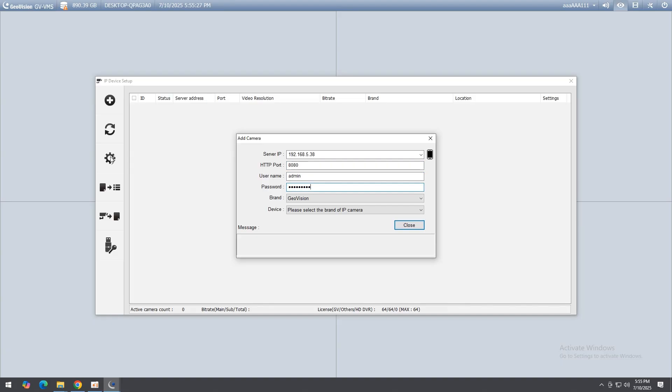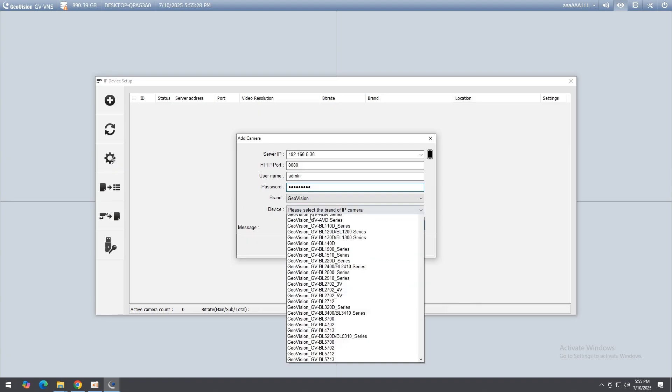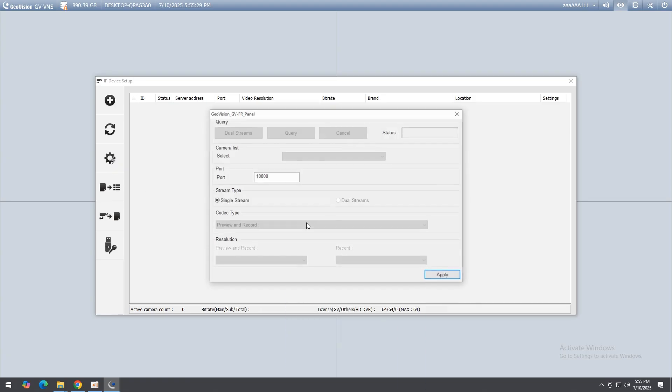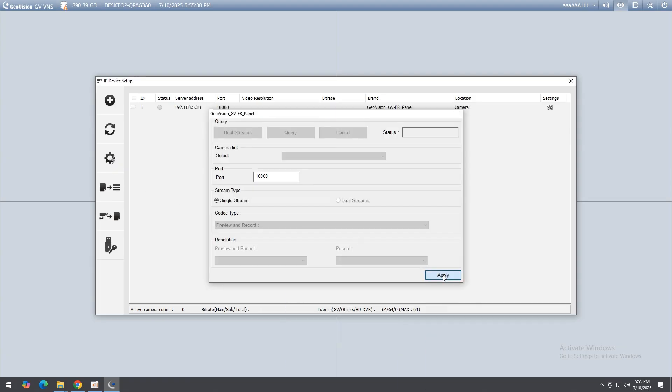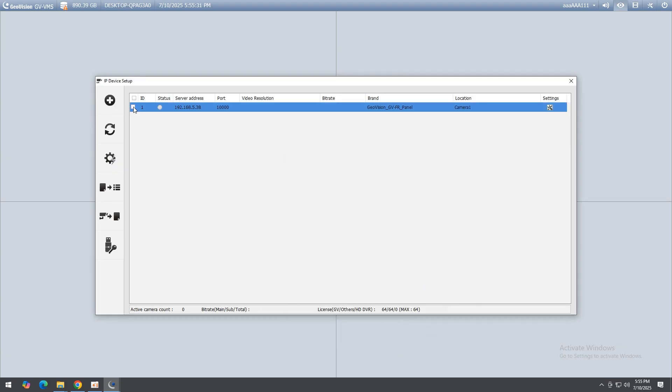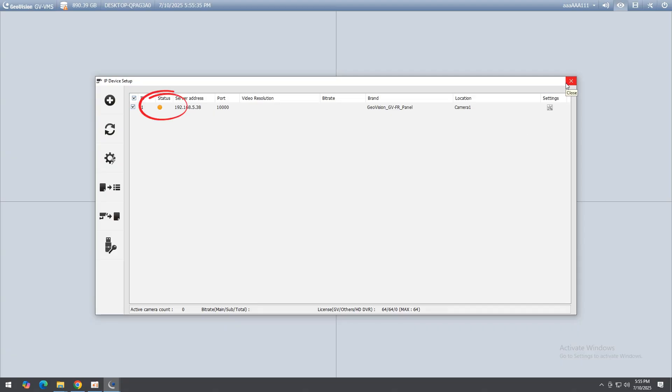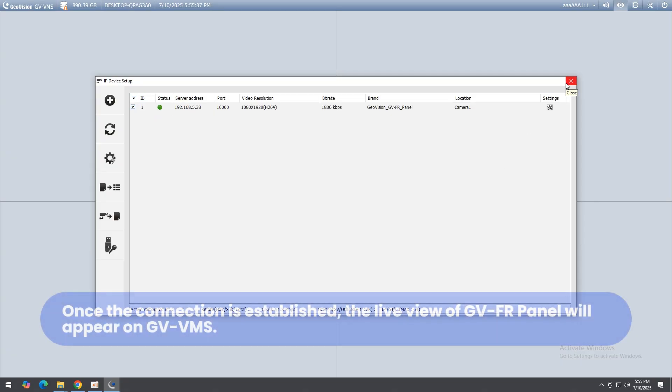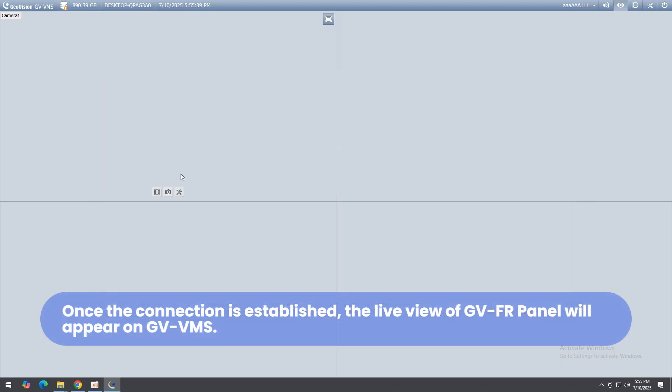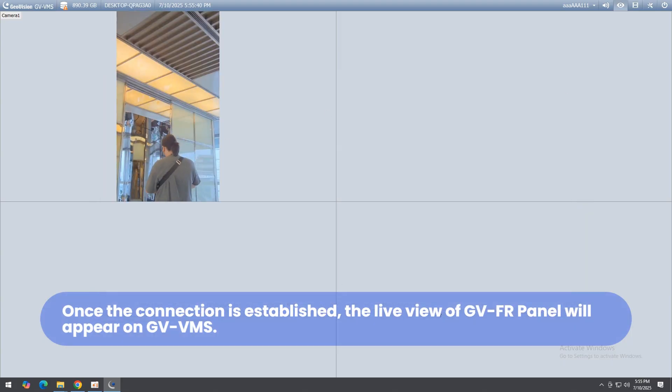To connect it, check the box next to its ID. A green status icon confirms success. Once connected, you can drag and drop the camera onto the live view window for real-time monitoring.